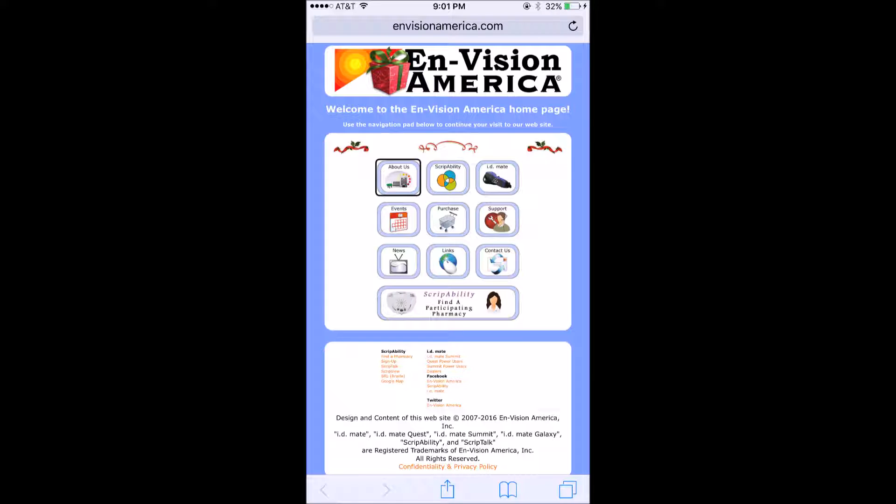If you have a loved one who needs this type of technology — where you can have your medicines read out loud to you — ScriptTalk by Envision America is the best way to go. It's a super wonderful unit and it works really great, especially for people with low vision. This is Jose Tamayo for the Blind Tech Channel — if you have any questions, please feel free to post them below.